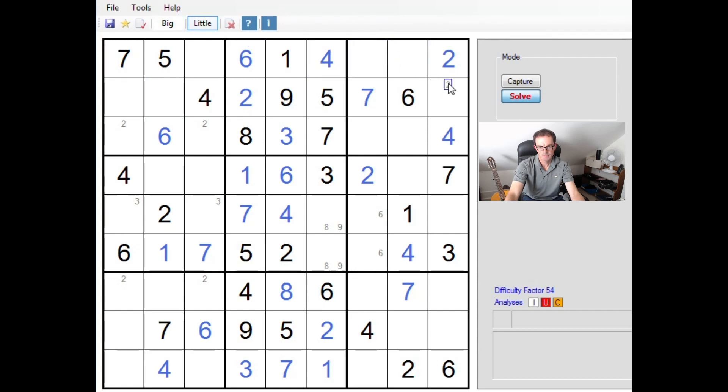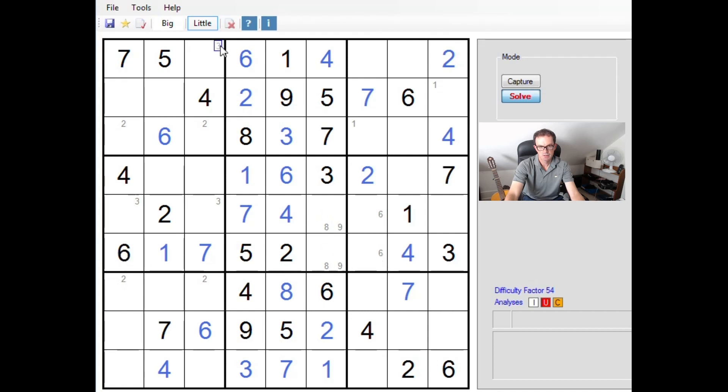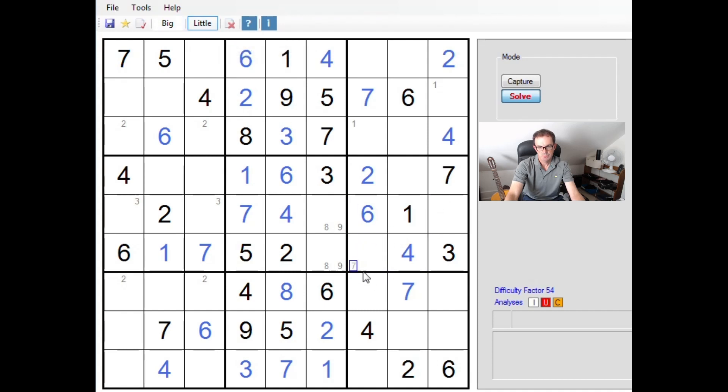And we can place the one into this position here because of the one here and the one here. Let's put that in. Let's mark ones over on the right hand side in this block. Ah, now this six here I should have would have been able to spot that earlier had I not been chattering. So this is an eight or a nine here.